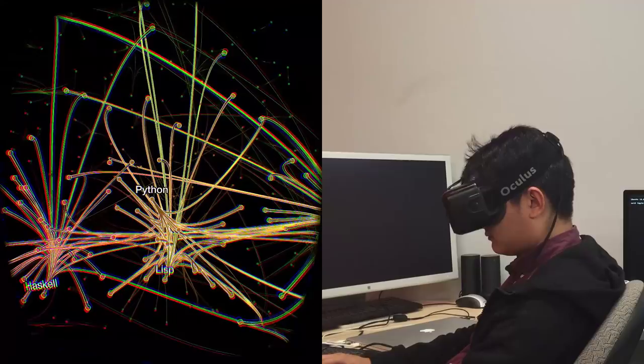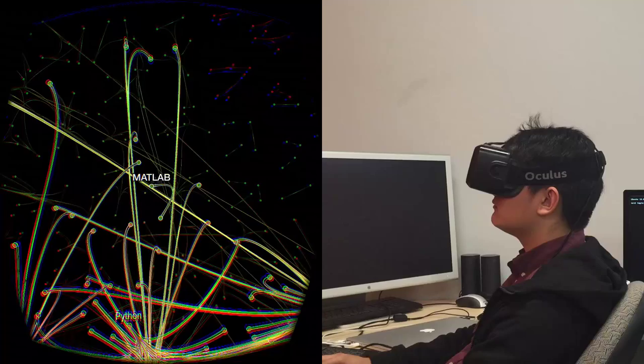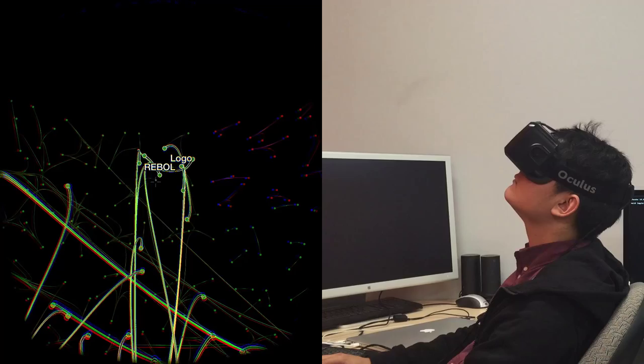Our approach exemplifies a foray into the applicability of VR techniques for graph visualization. As VR devices continue to become even more prevalent, the utility of techniques such as ours will only increase.